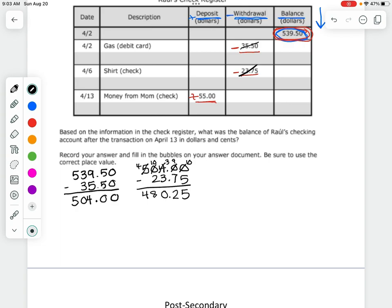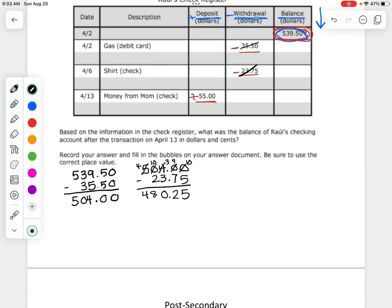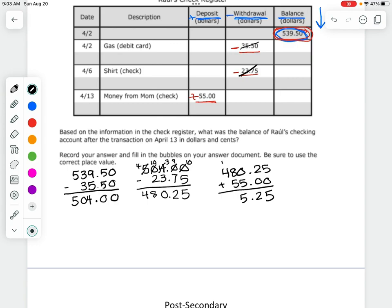Now I have a deposit, and deposits mean we add. I take $480.25 and add $55.00 because that was a deposit. Adding those up: five, two, five, and I carry to get thirteen and five. My final answer is $535.25.